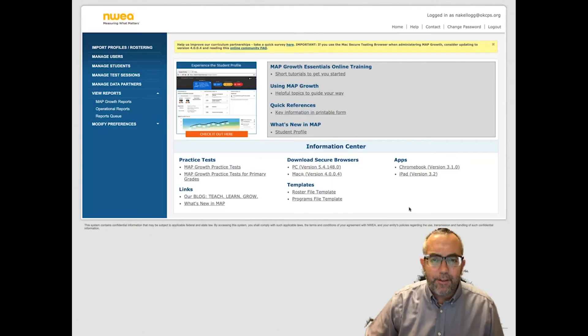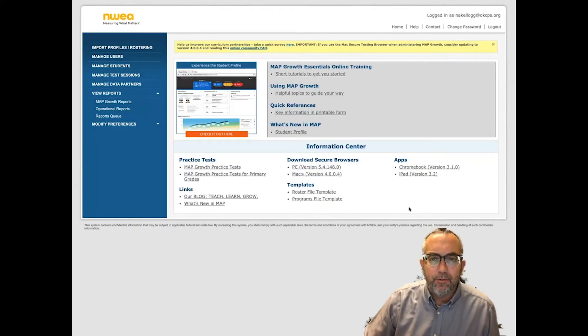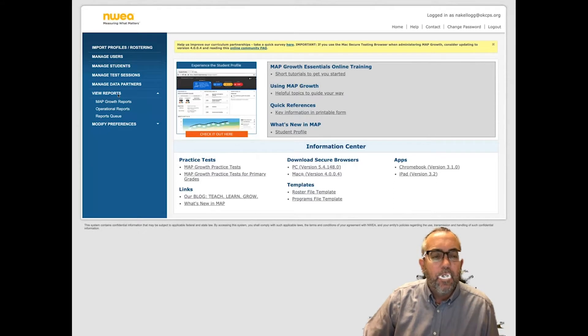I'm going to show you quickly how to find your students without test results report on the NWA website. From the homepage, you're going to click on View Reports and go to the Operational Reports.